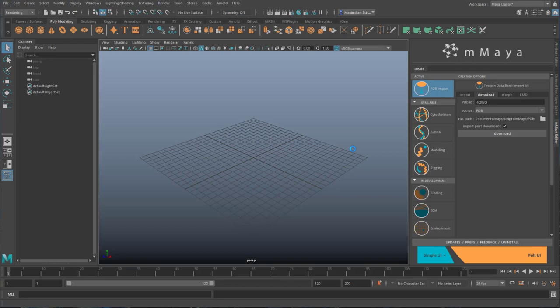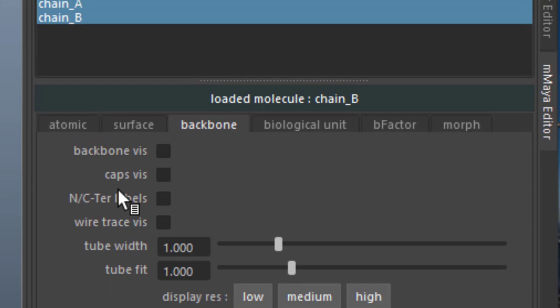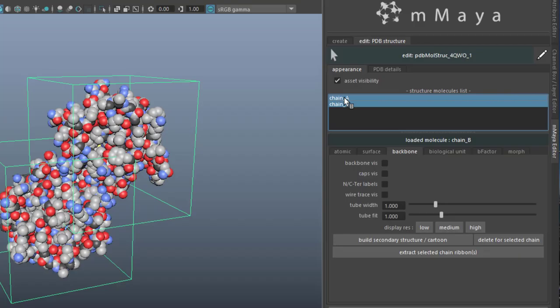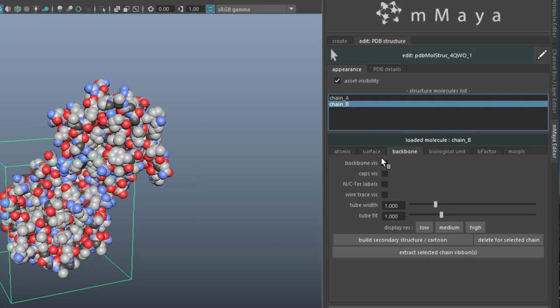The protein lands in the scene and it looks like this. You have lots of possibilities to change here. The chain A and chain B can be treated separately.